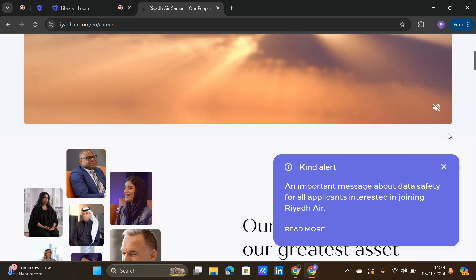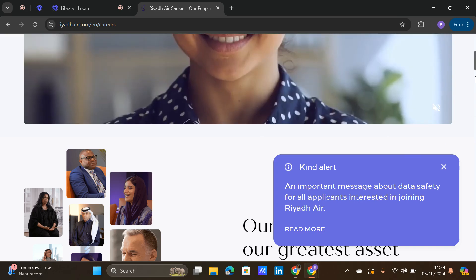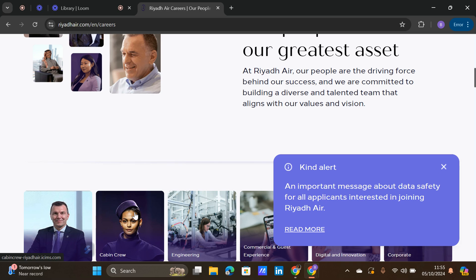You'll see an important message about data safety for all applicants interested in joining Riyadh Air. It's always good to click on it to know more. However, I've read the information - it's more like letting the public know that you do not have to pay anyone for you to get a job in Riyadh Air. All you need to do is send in your application and if the recruitment people see that you have what it takes, they'll send you an email.